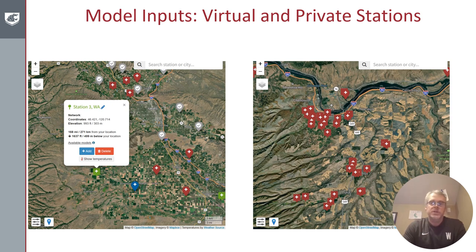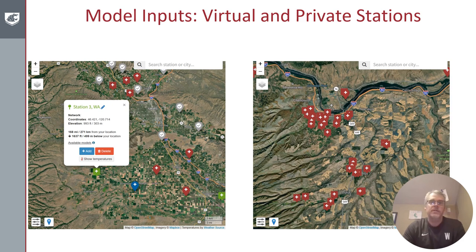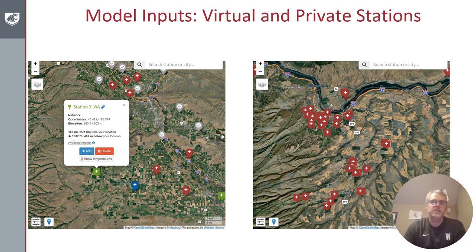Users are also allowed to connect private weather stations through the WSU Agricultural Weather Network. An example of multiple stations owned by a private company in Oregon are shown on the right that are connected to our system and can serve as inputs for the decision aid system models.